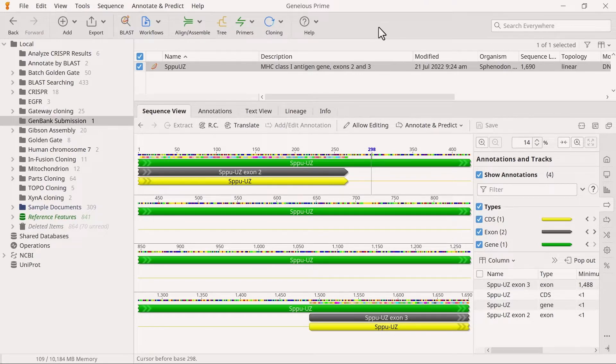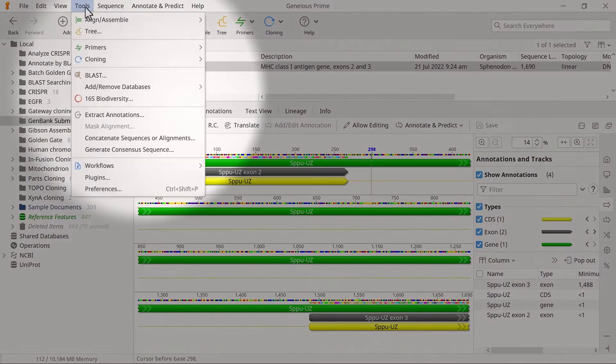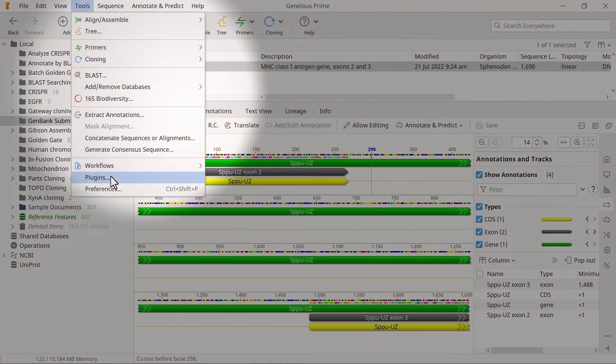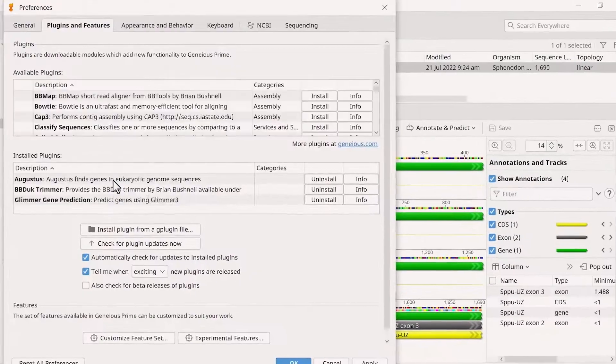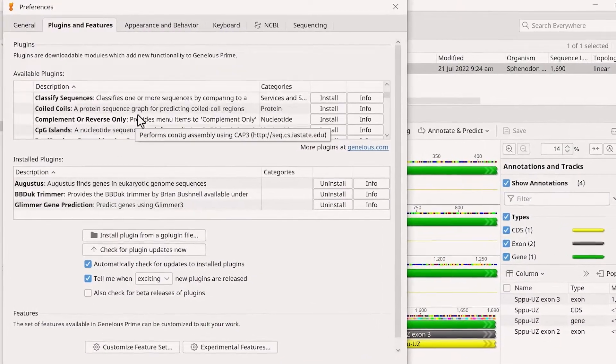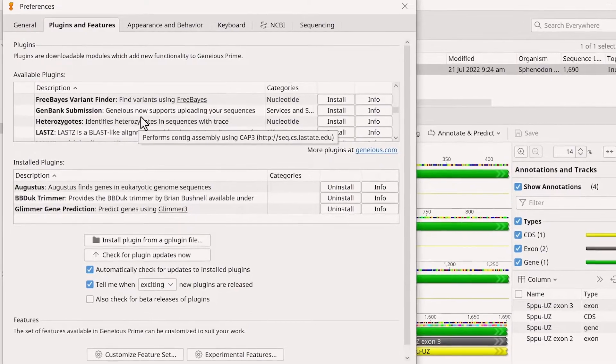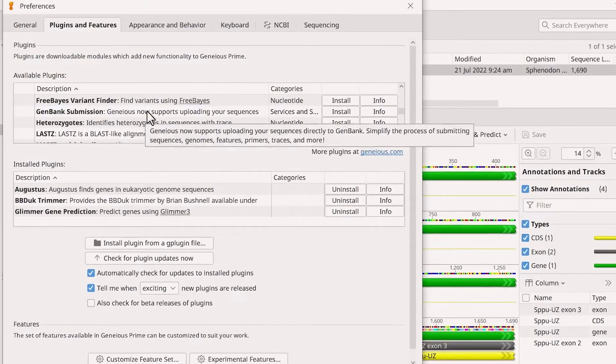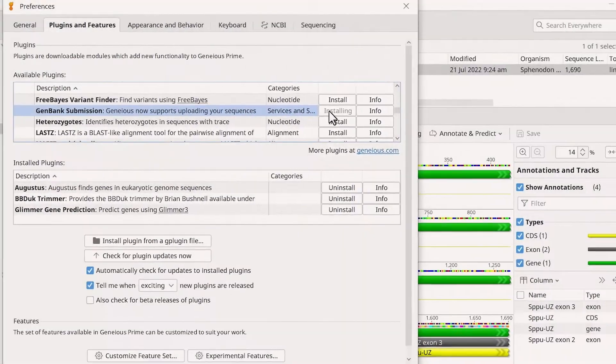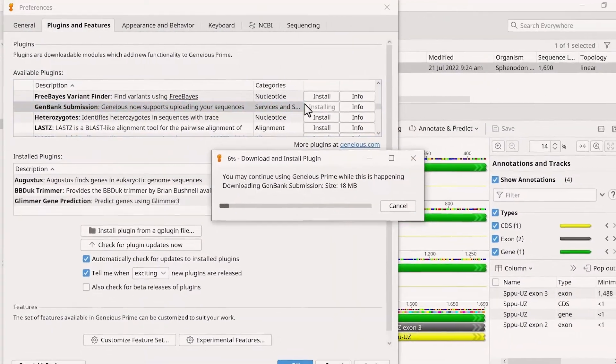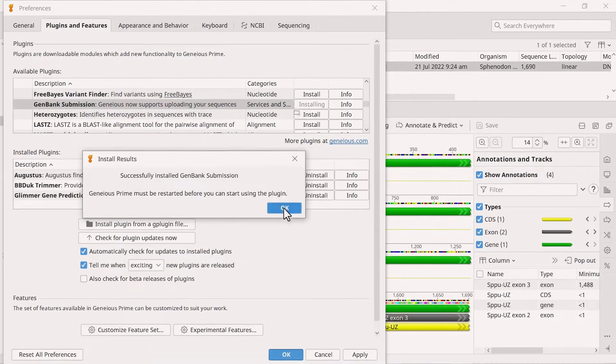First, you need to install the GenBank submission plugin by going to Tools, Plugins. Find GenBank submission in the list of available plugins and install it. Once installed, close the window.